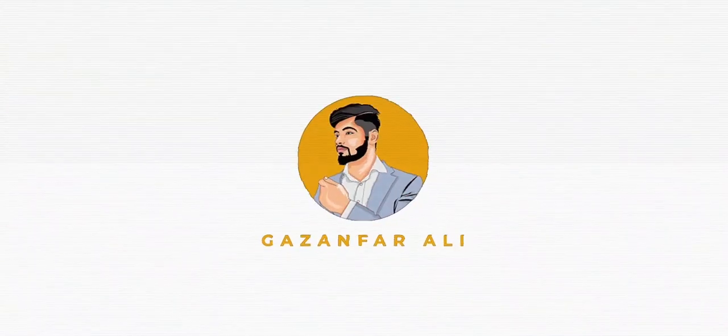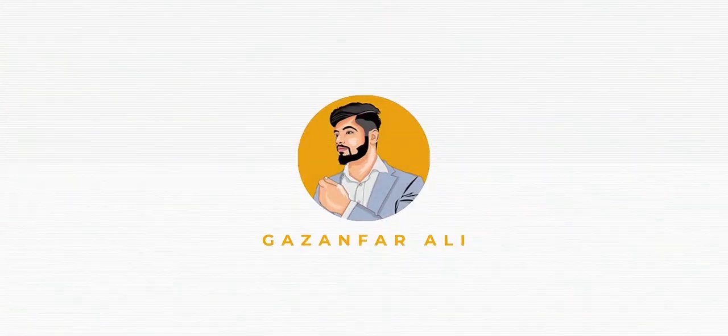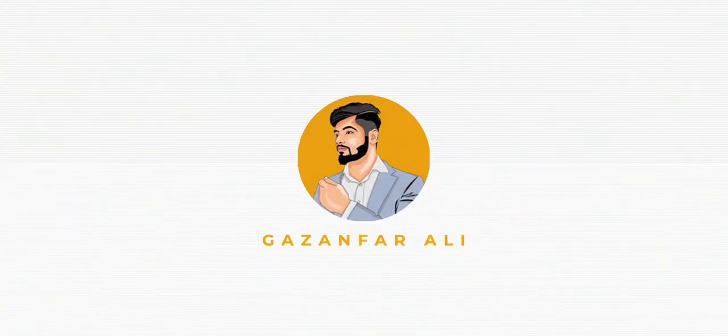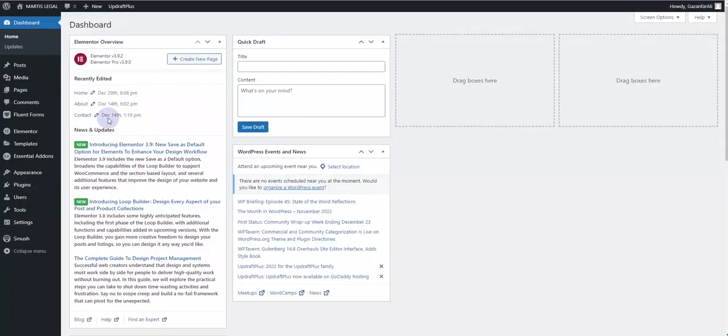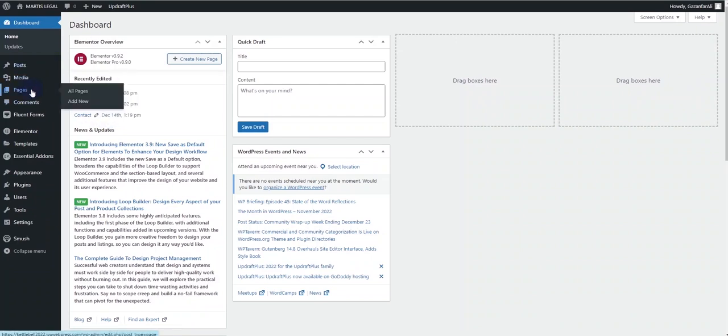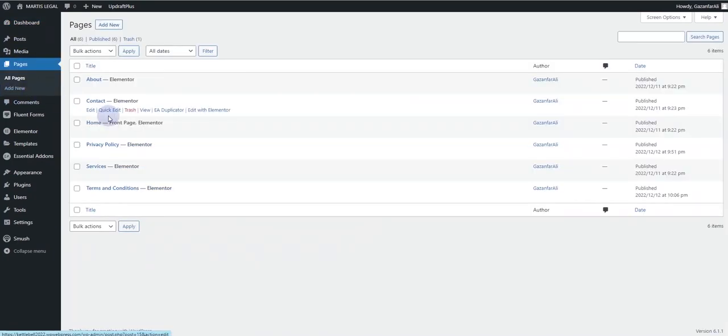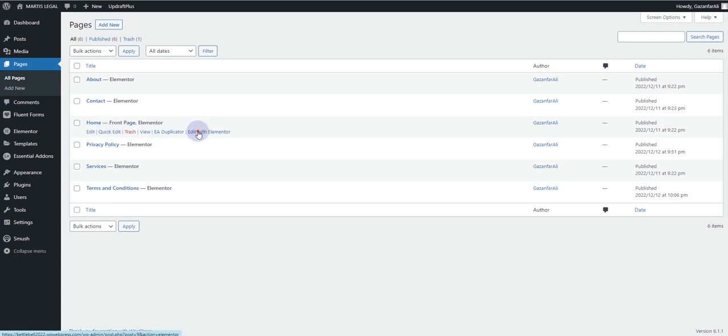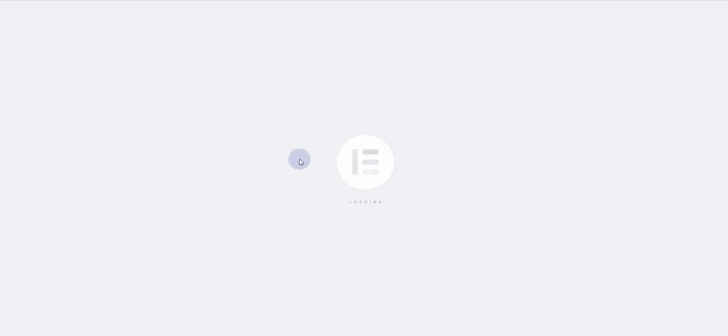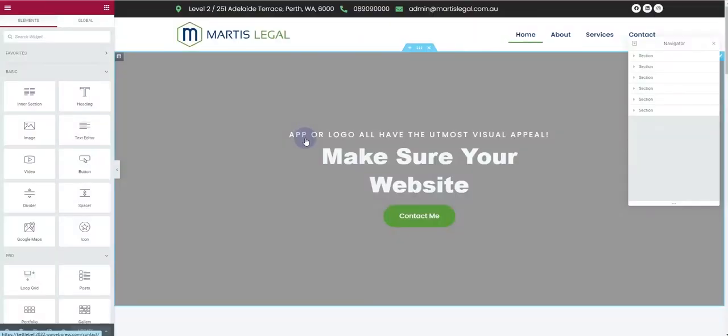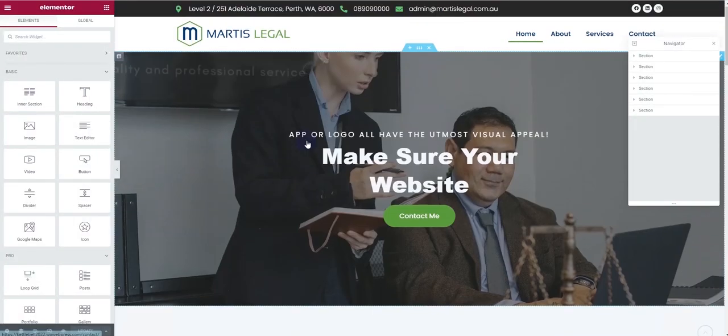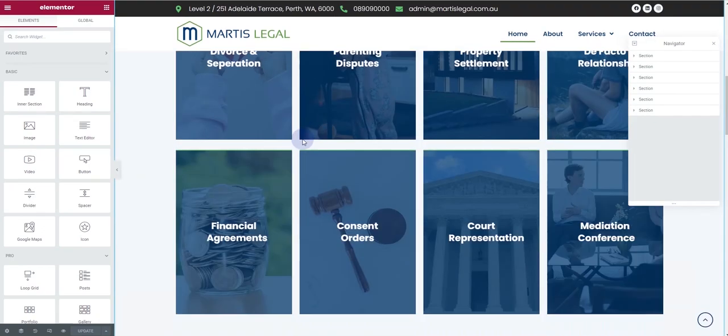The first thing you want to do is log into your WordPress dashboard. Go to Pages, and I want to do this effect for the home page, so I'll click on edit with Elementor. This page is already created using the Elementor page builder. Once the page loads, you can see we have this page loaded here.